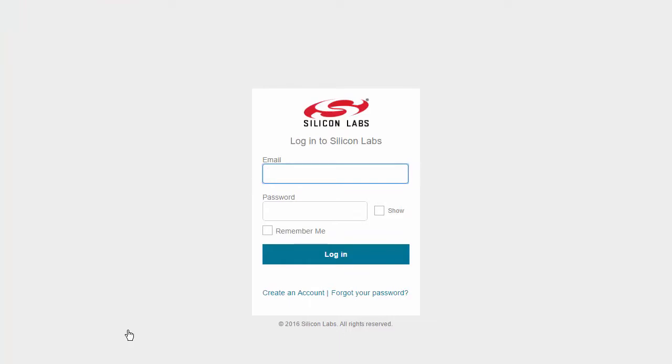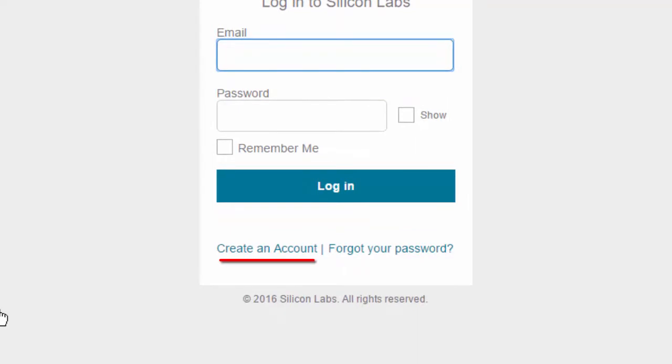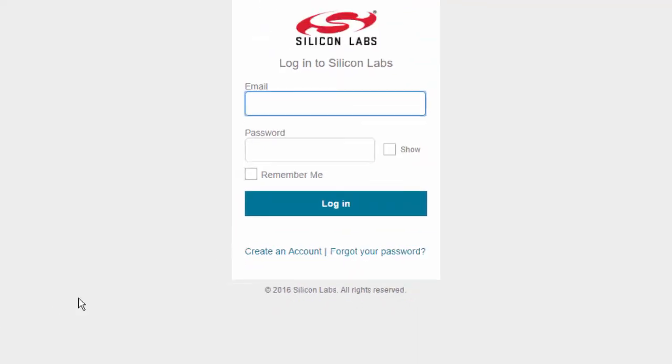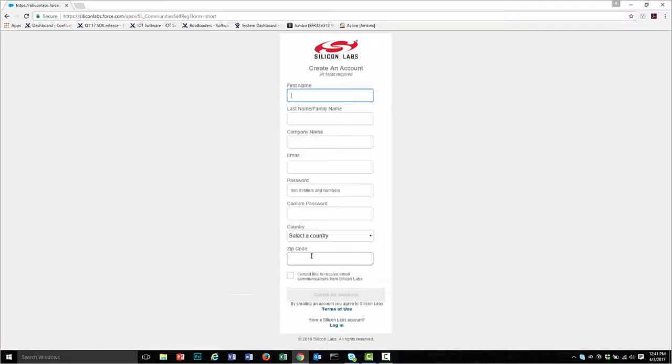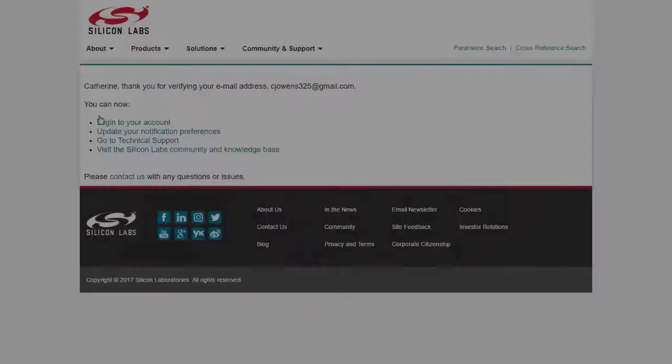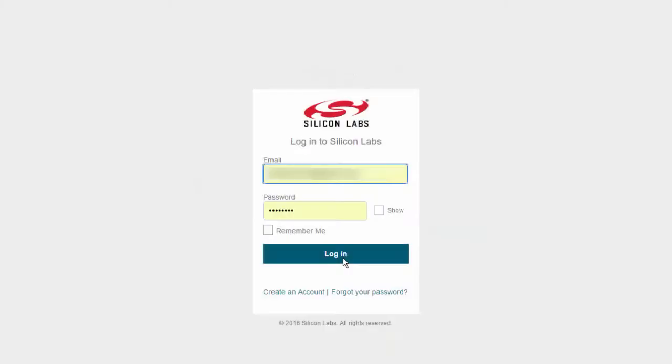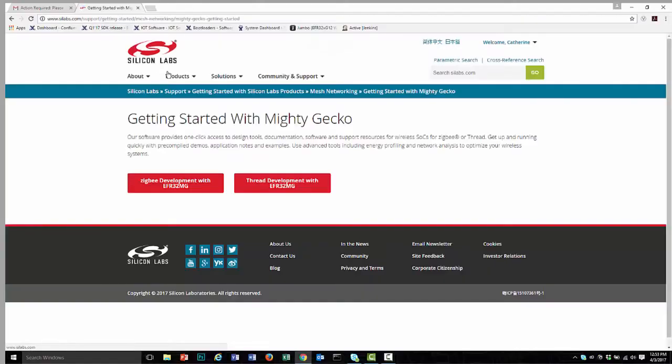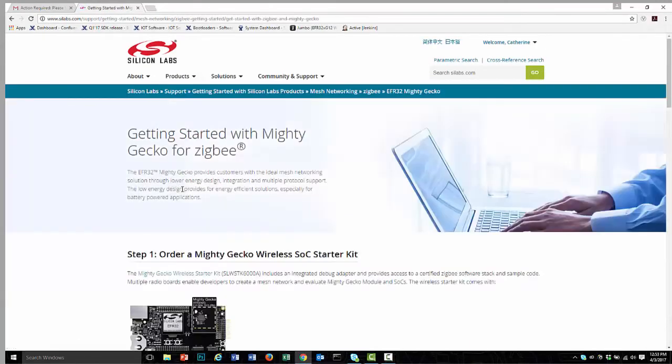If you haven't already created an account, create one now. Click create an account and fill out the information on the form that appears. You'll receive an email with a link. Click it and on the resulting page click log in to your account. Go back to the Getting Started page, click Zigbee, scroll down and begin the download.